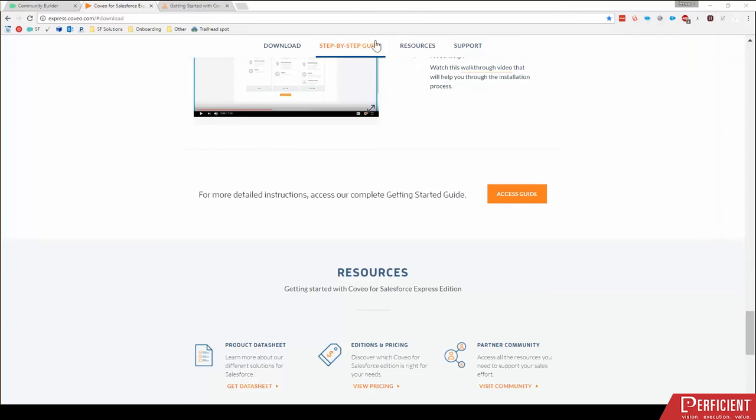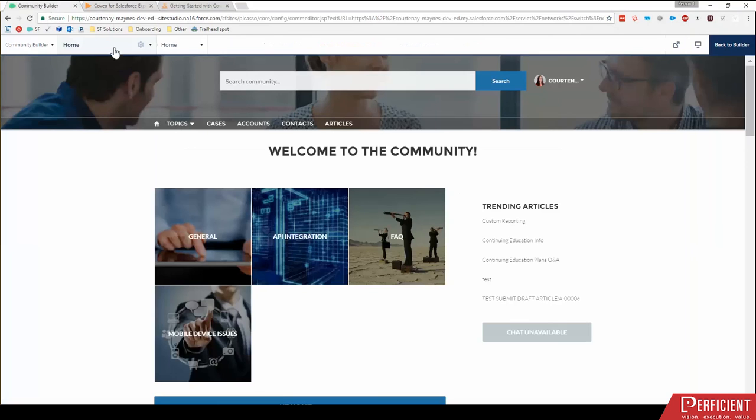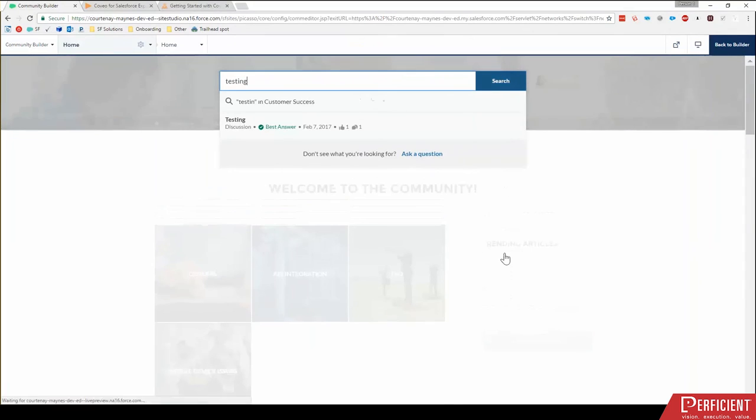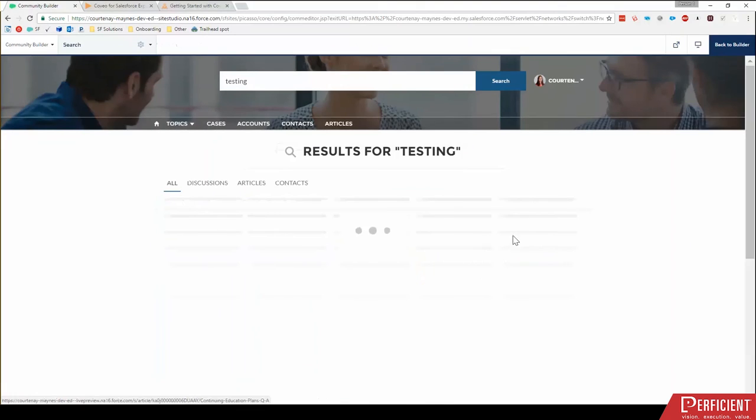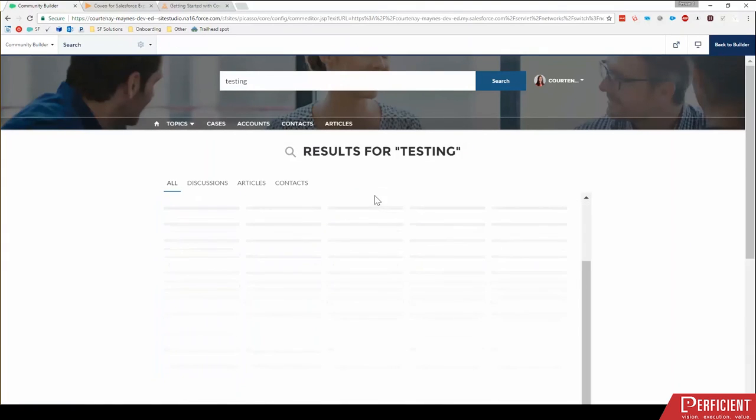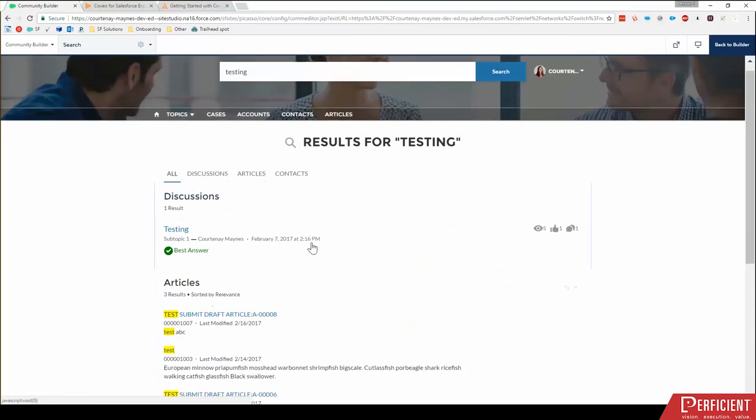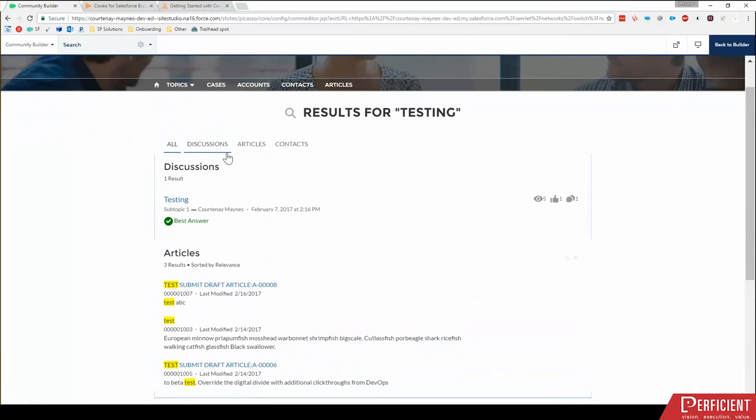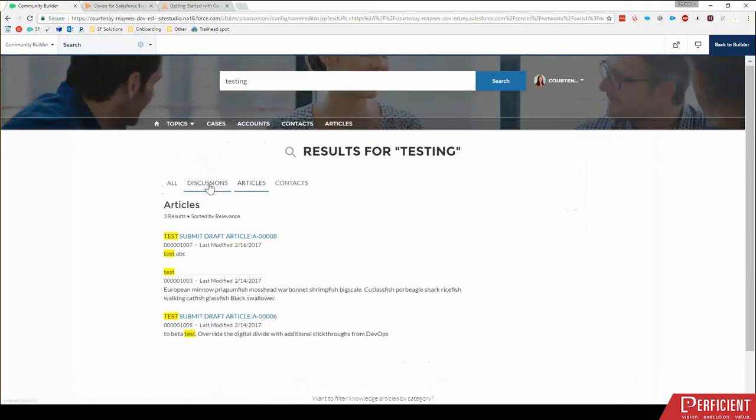So let's move on. First, I want to show you the standard lightning component for search results for comparison. I'm going to open up my community, and I want to search testing. You're probably familiar with it, but here is the standard Salesforce search component. It has my all discussions, articles, contacts. I have these tabs at the top. I can filter through my different objects and search results.